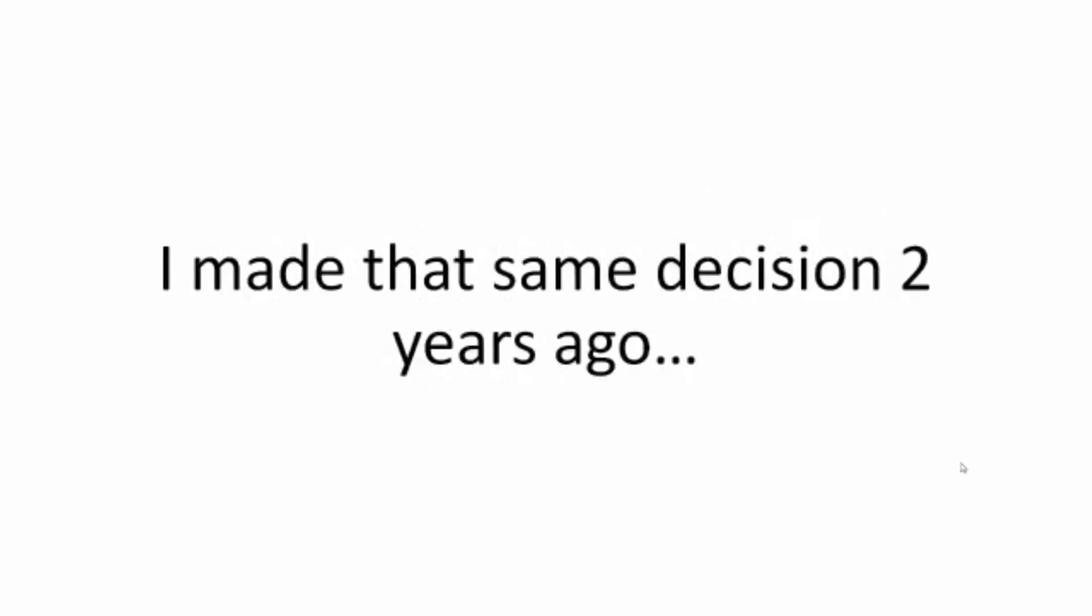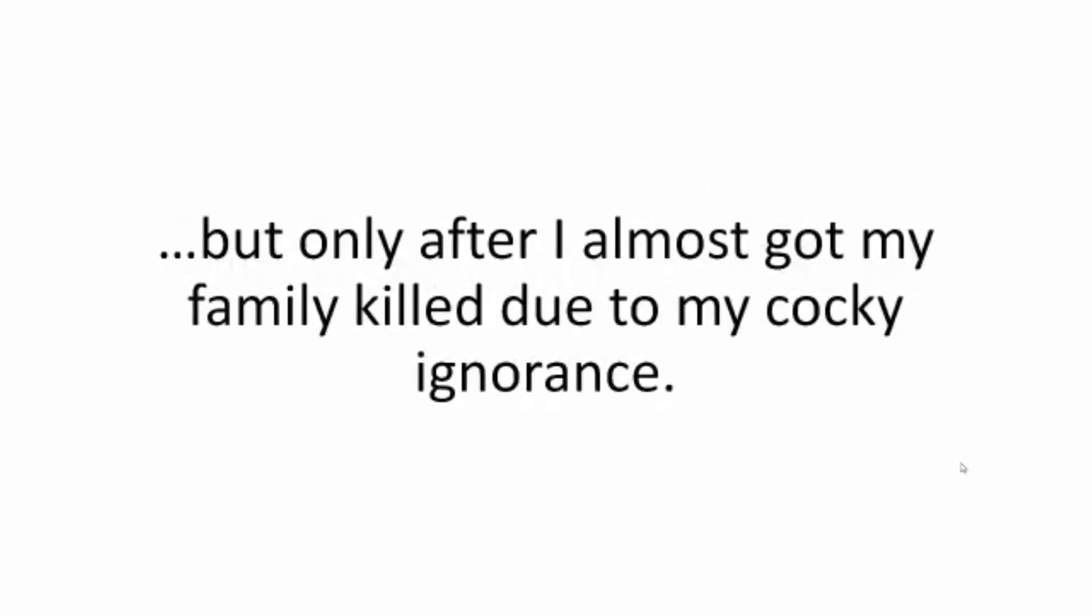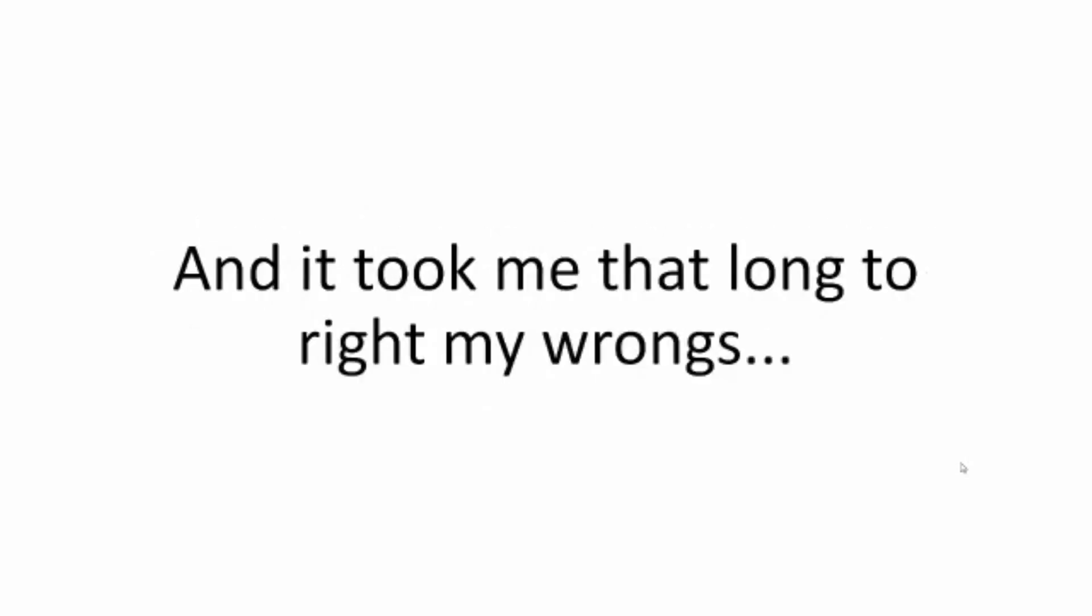I made that same decision two years ago, but only after I almost got my family killed due to my cocky ignorance. And it took me that long to right my wrongs. Thank God Julie was too little to remember it.